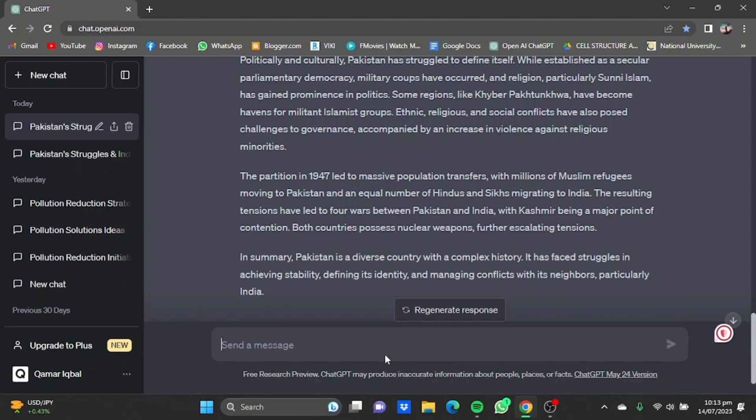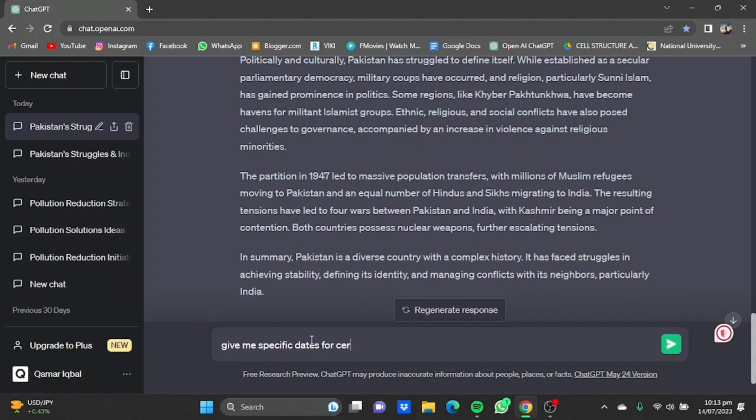So if you want something more, like I want it to be with their dates, like let's say give me specific dates for certain points.